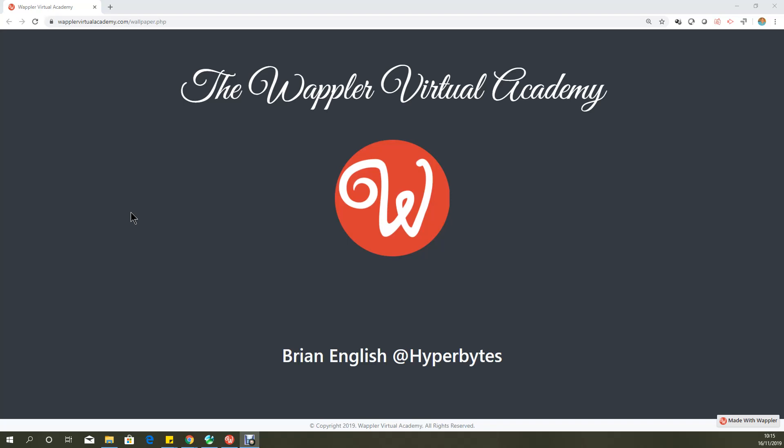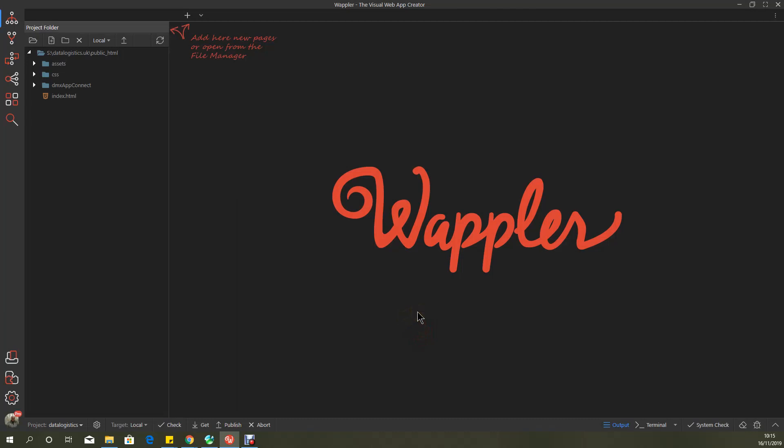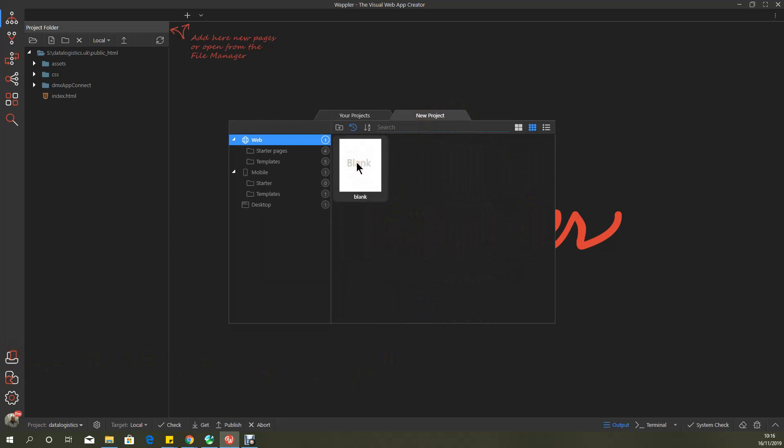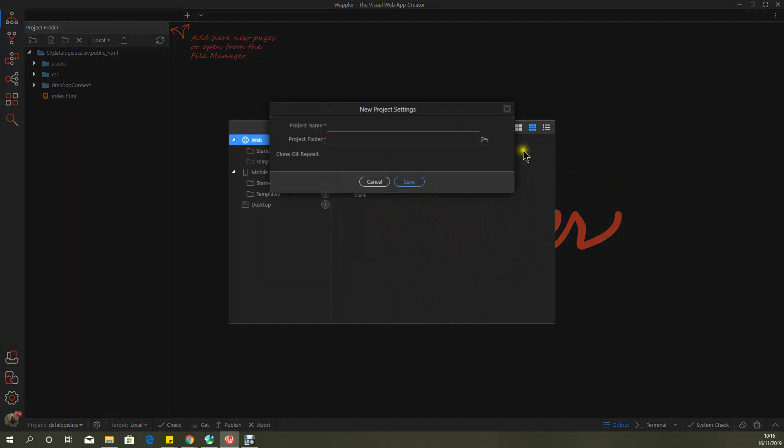So this one's going to be pretty short. This is setting up your local target. So let's pop into Wappler. Here we have the project icon, bottom left hand corner here. Click on that, go over to new project and I'm just going to create a blank project.